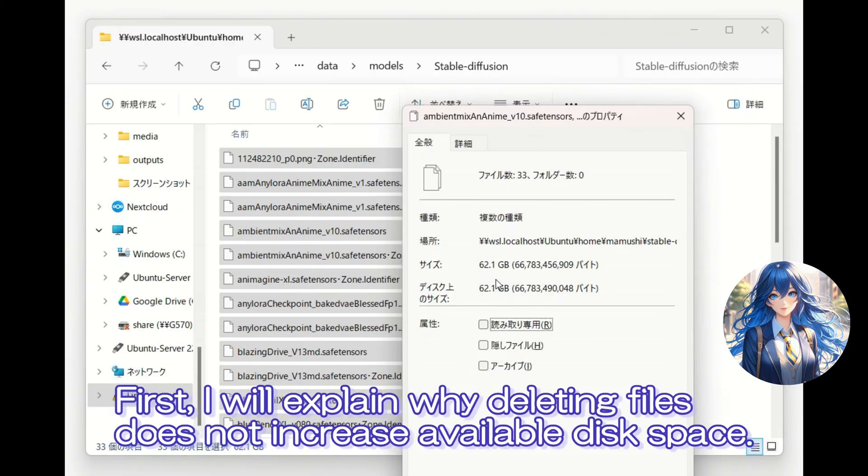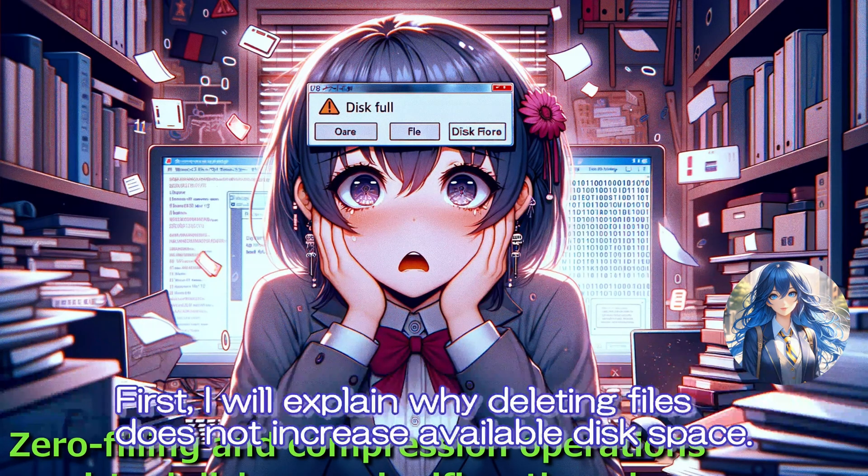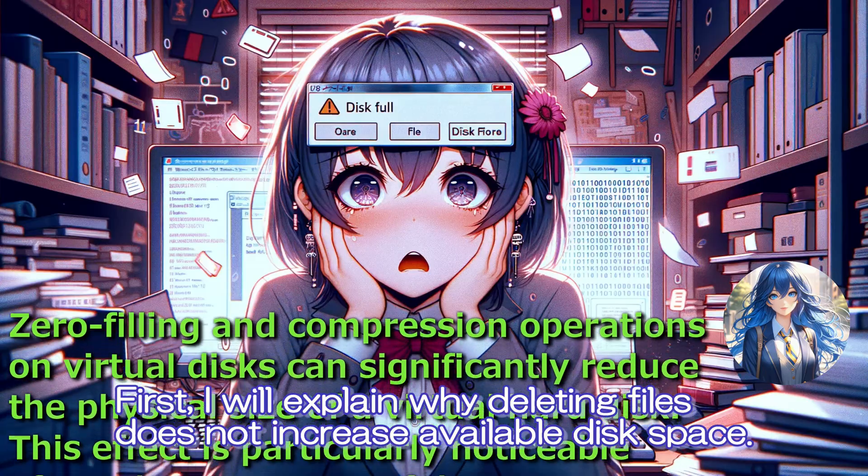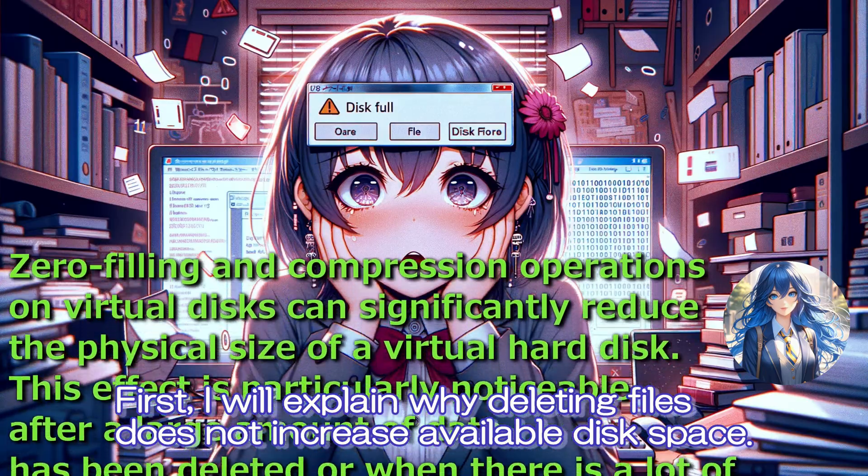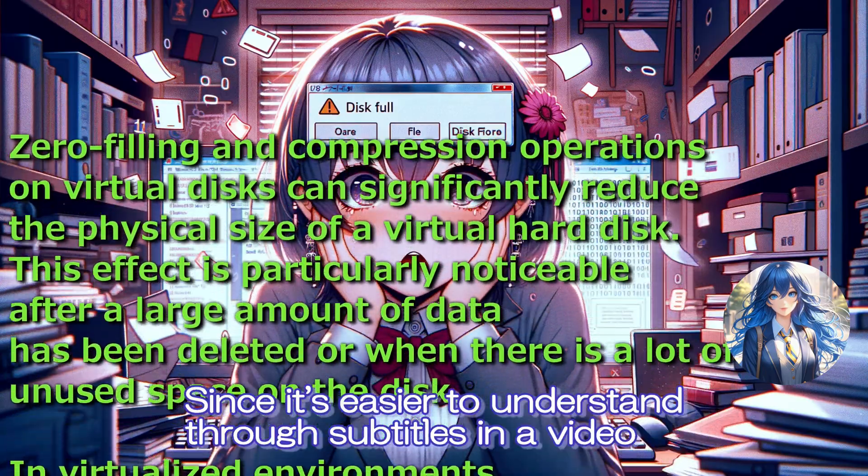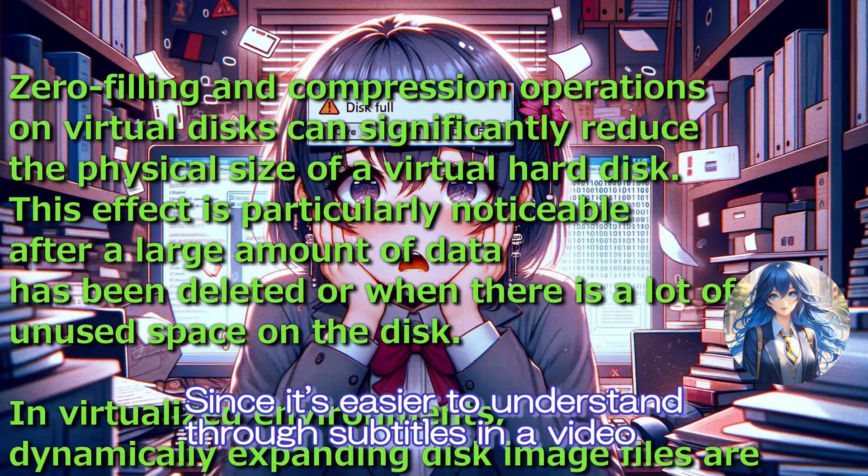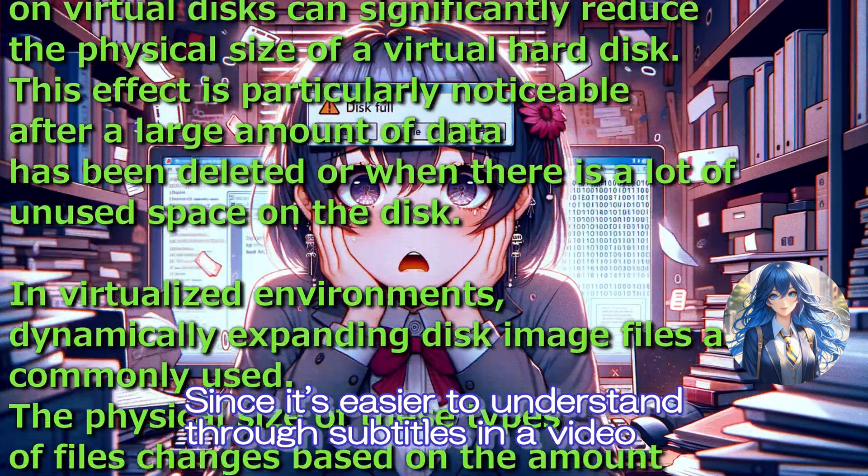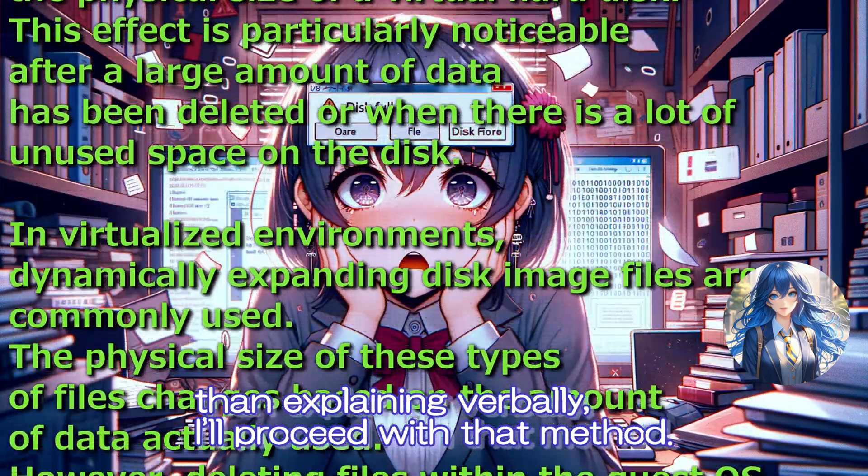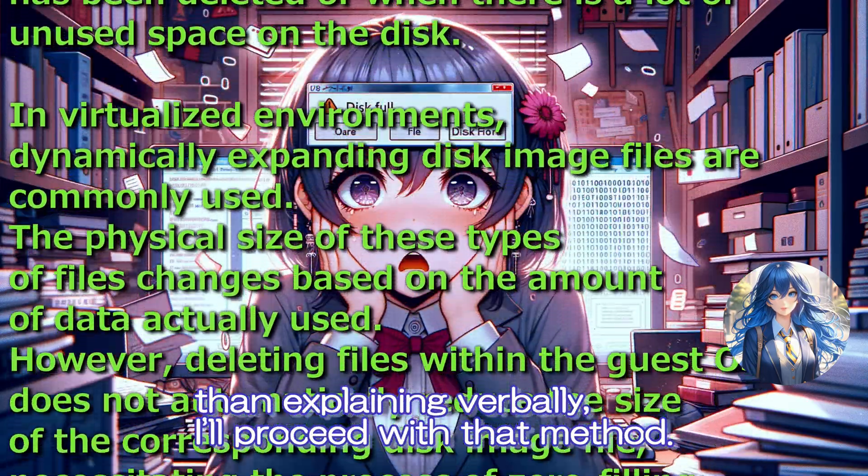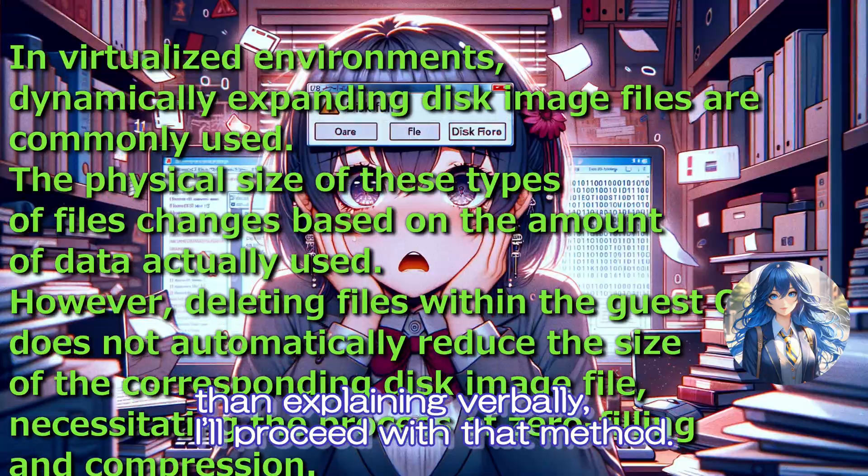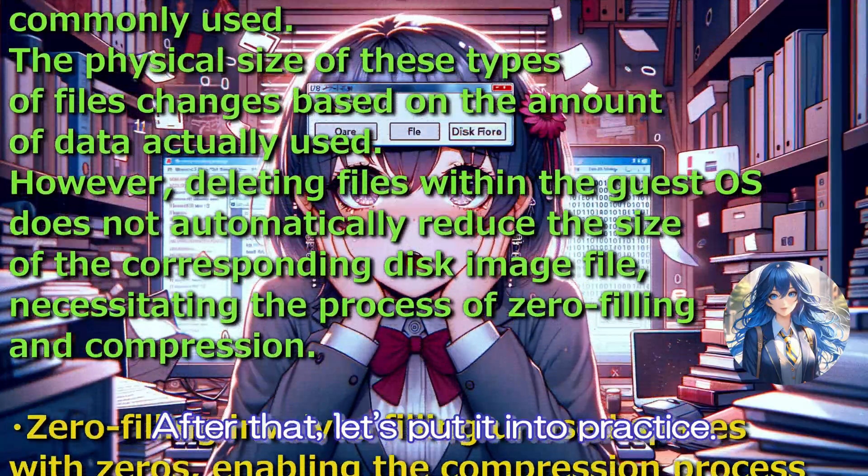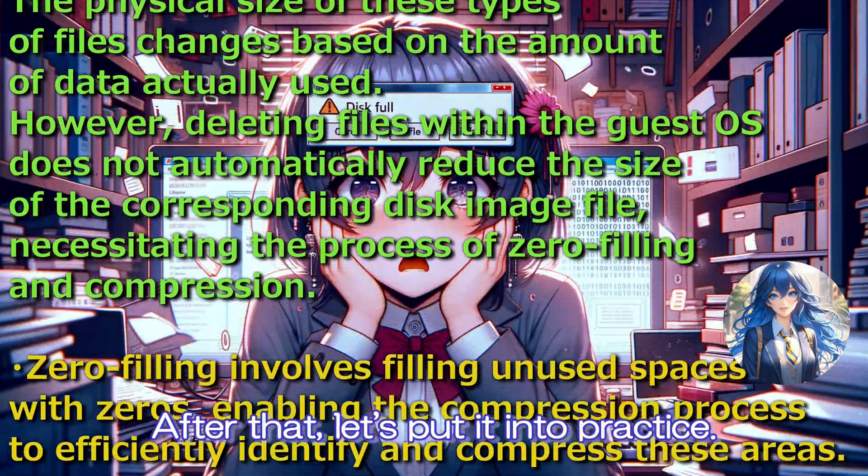First, I will explain why deleting files does not increase available disk space. Since it's easier to understand through subtitles in a video than explaining verbally, I'll proceed with that method. After that, let's put it into practice.